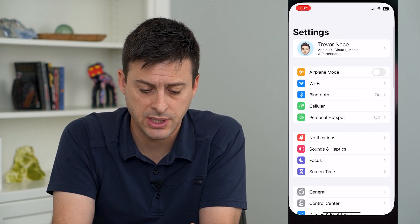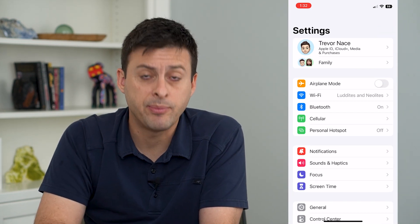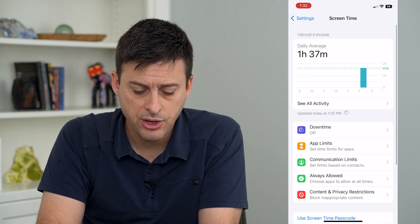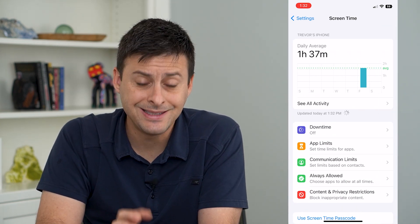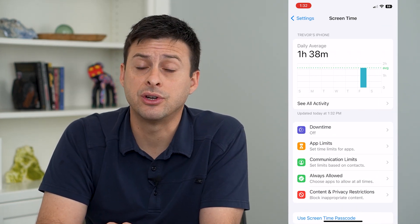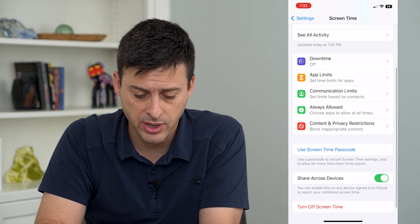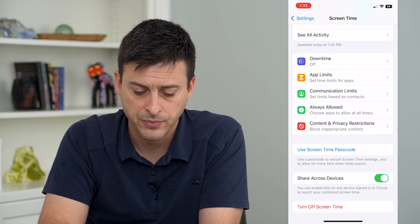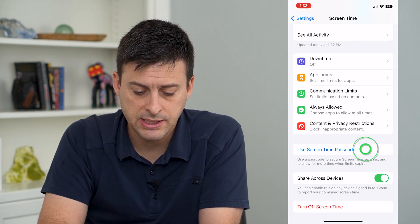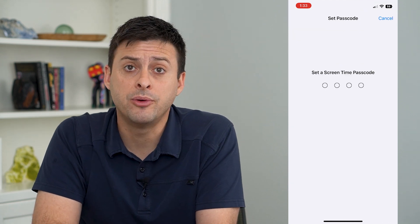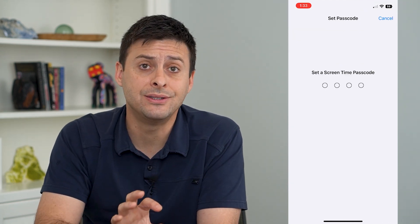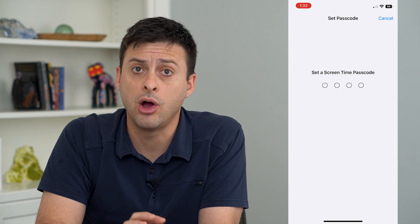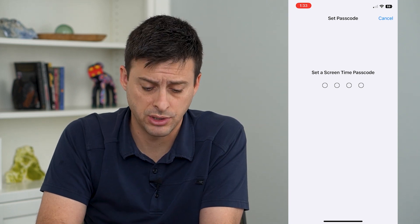Let's hop into our settings and tap on Screen Time towards the bottom. You can see I didn't have to enter any password, and at the bottom it says 'Use Screen Time Passcode.' I can tap on that and it will allow me to enter a brand new passcode that will lock all of these screen time settings.